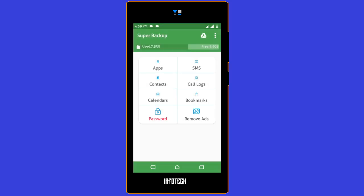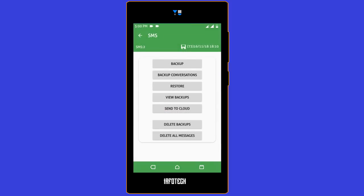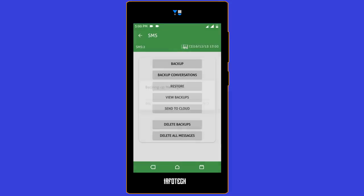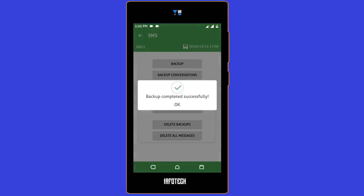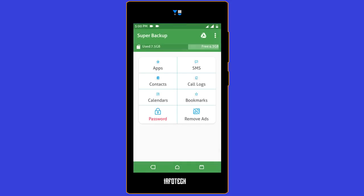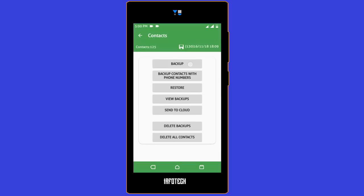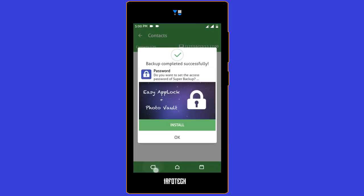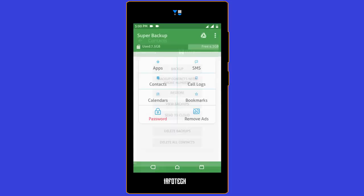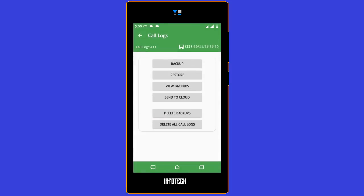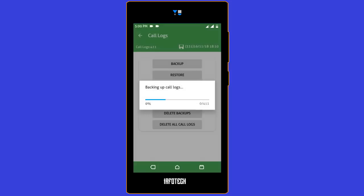We can backup all these things here. So let's start with SMS. Tap on it and click backup and press OK. This will make backup of all the SMS. Now click on contacts and backup, and then backup all the contacts that you have. Go back and do the same for call logs. Just click on backup button and click OK button.